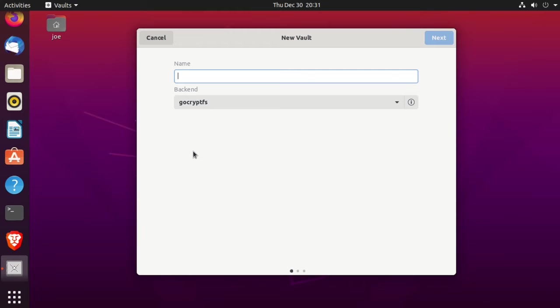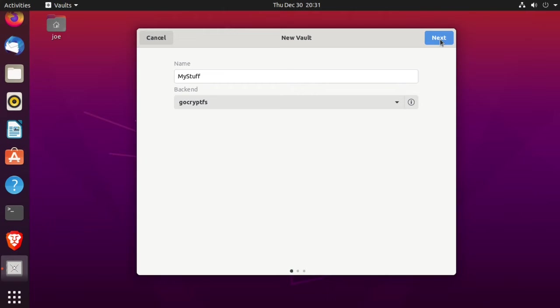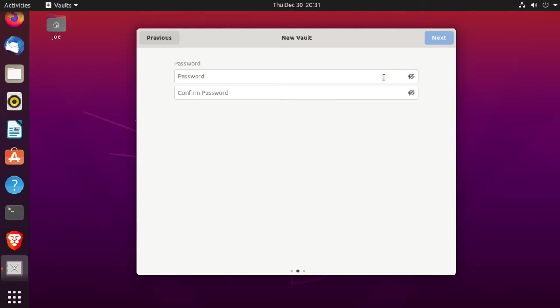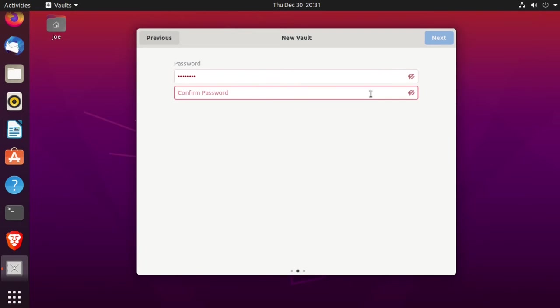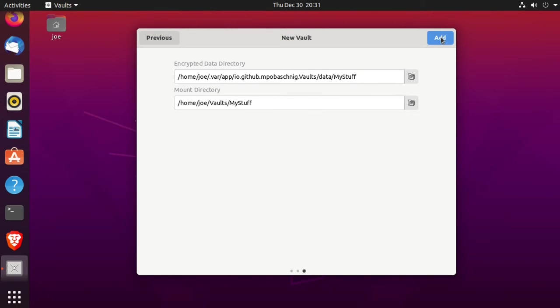Give this vault a name. Then choose gocryptfs as the backend and click next. Then create a password. Then click next. And here you can see where your mount directory is going to be: home vaults my stuff. Then click add.